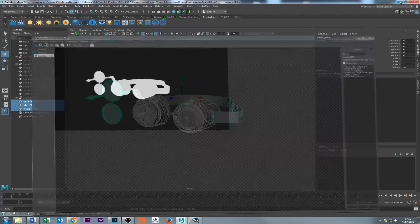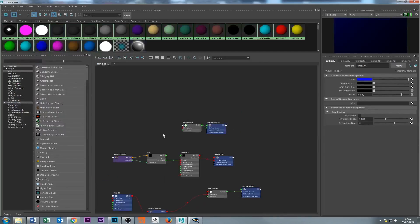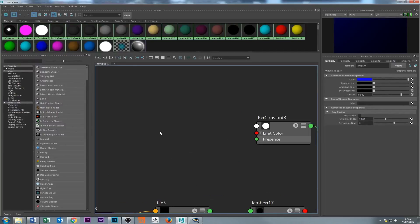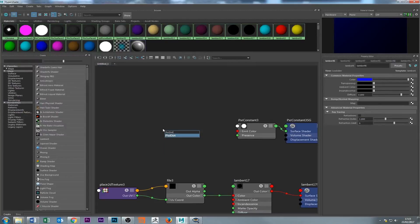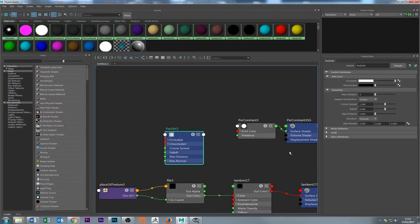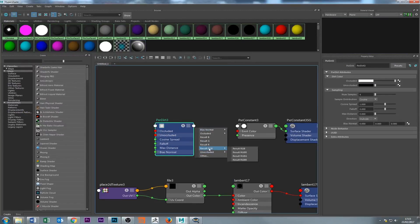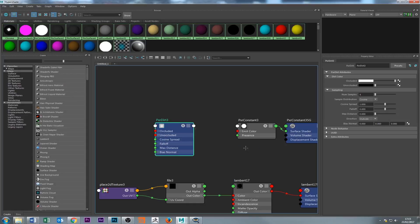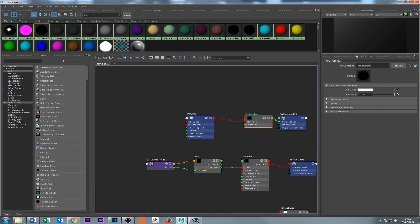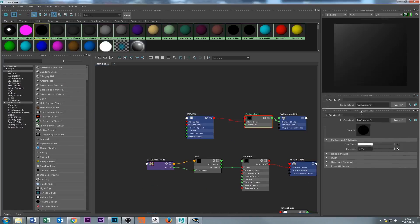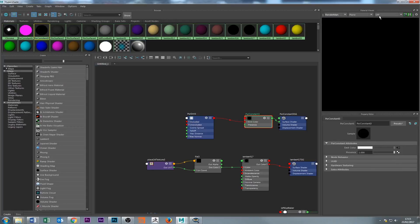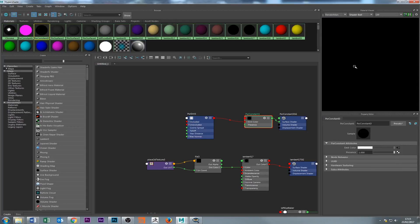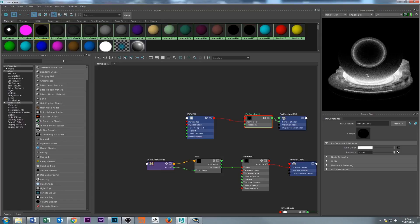So what we're going to do is assign a little node that comes with the new RenderMan. It's called PXR dirt, and that pretty much is just the ambient occlusion. If we select this, click here, say result RGB into the emit color, and then you can click here on RenderMan and change this to shaded all.